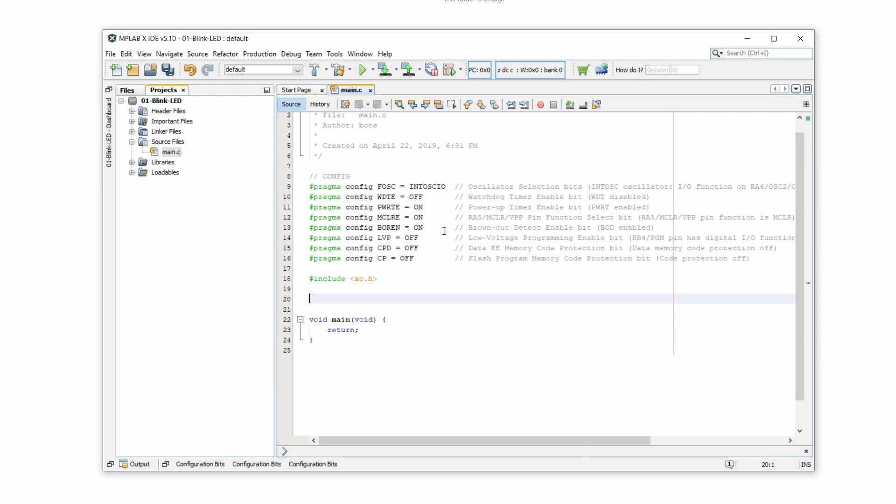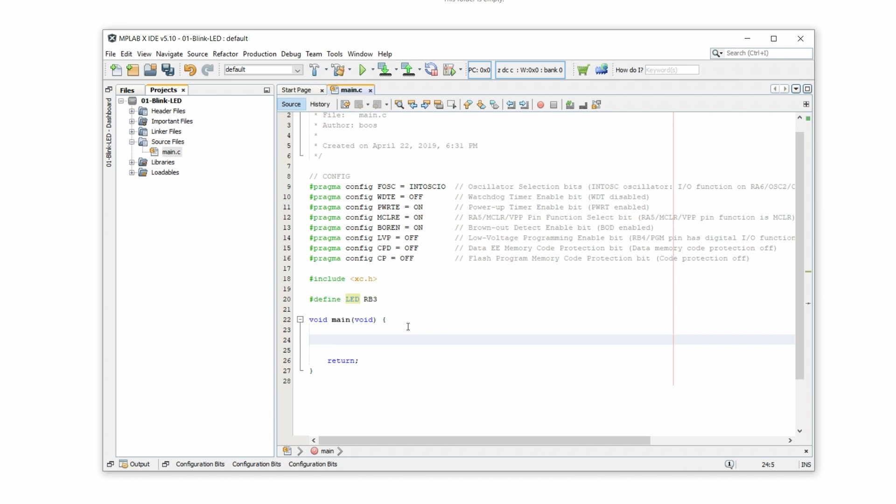Now we have to do two more things. We have to define where we put our LED. Let's put it at the port RB3 and we're going to use it as the name LED. And this is the main part of our program. First, we have to say the LED will be at port RB3, which means port RB3 has to be an output. This is how we tell the controller that it will be an output.